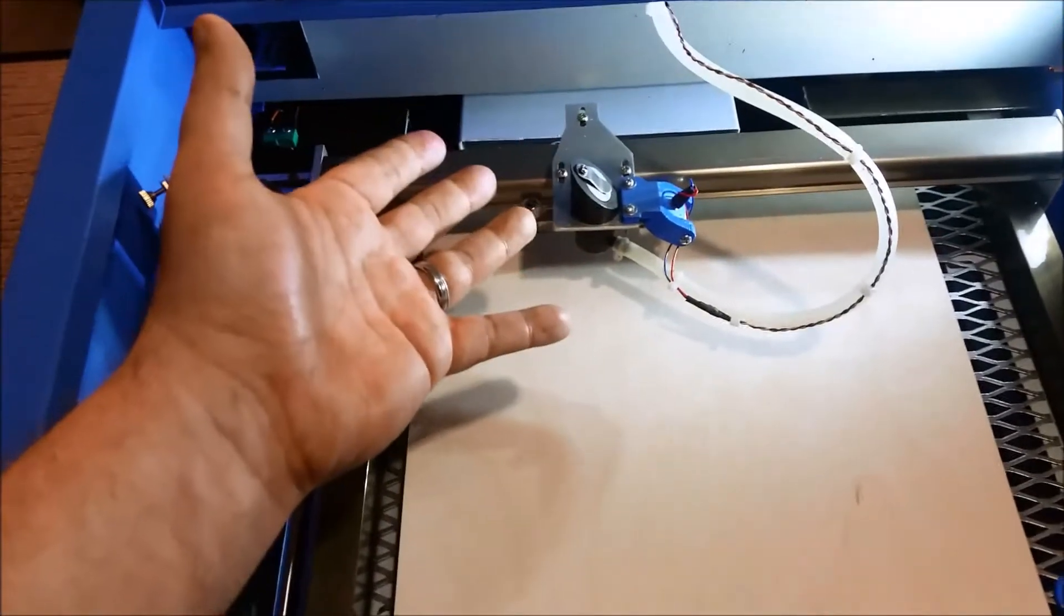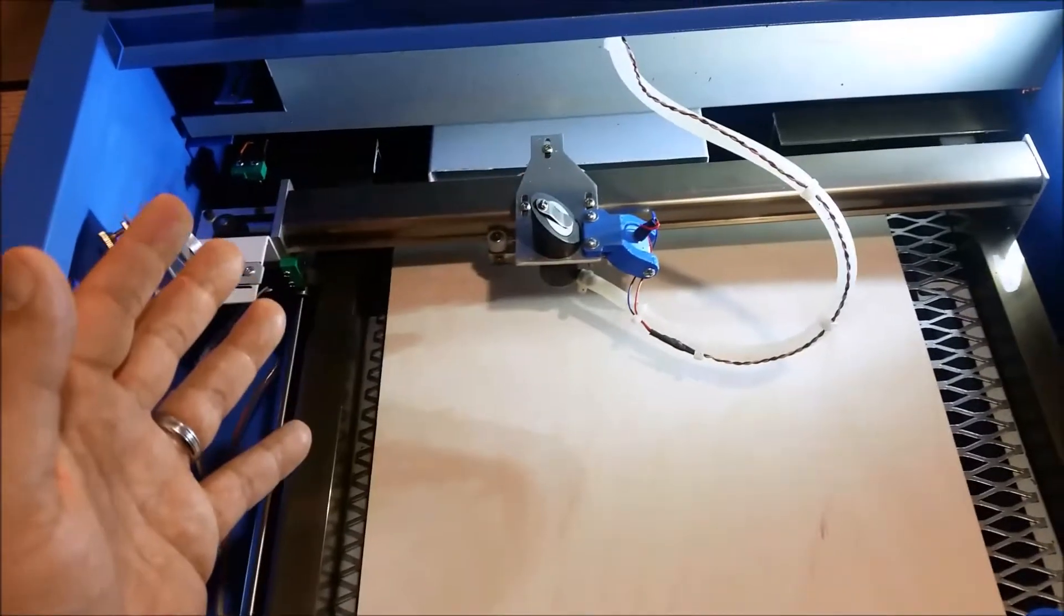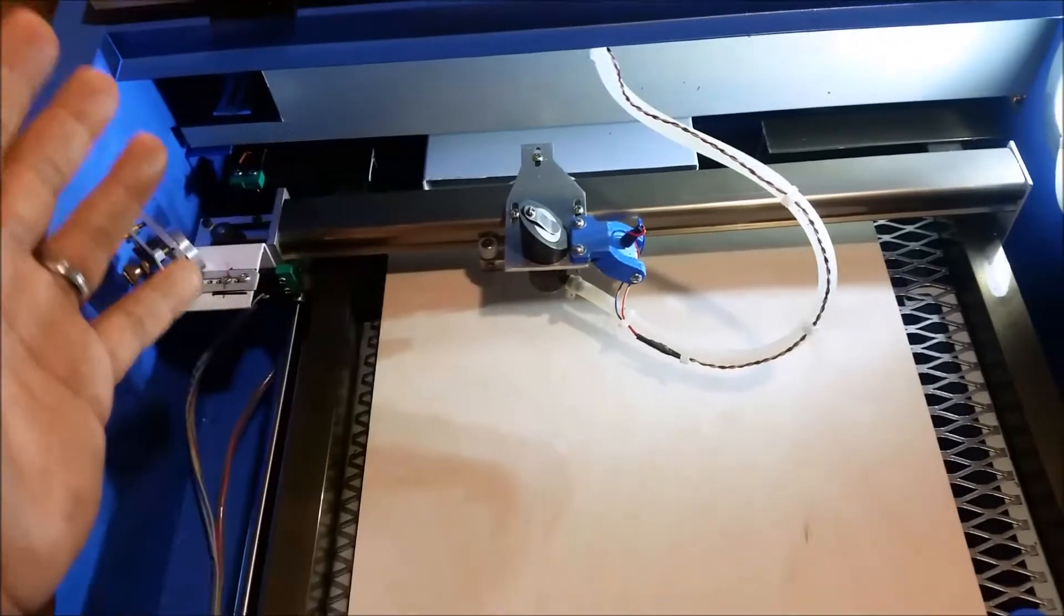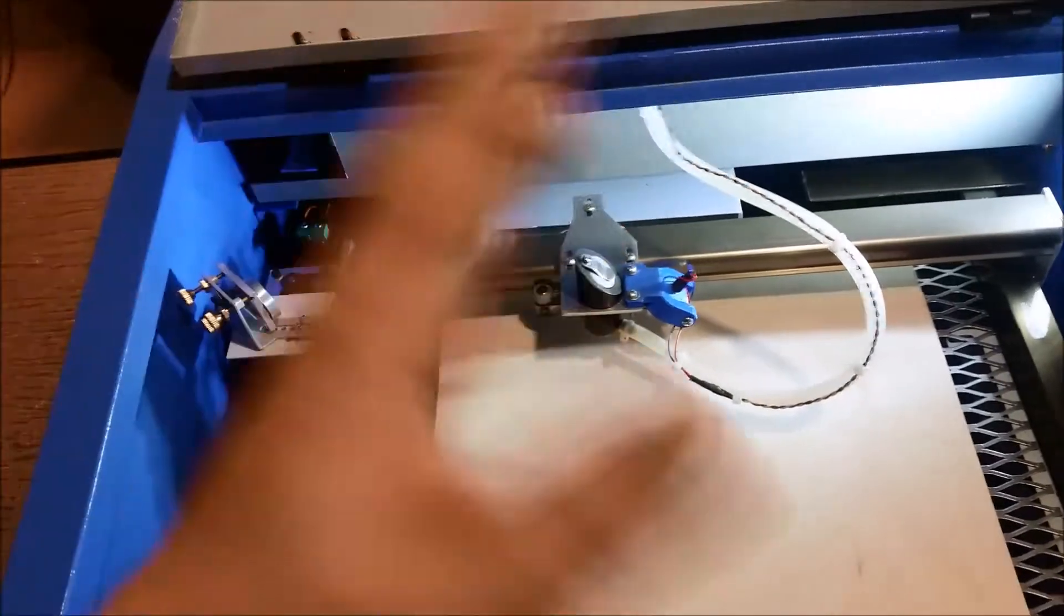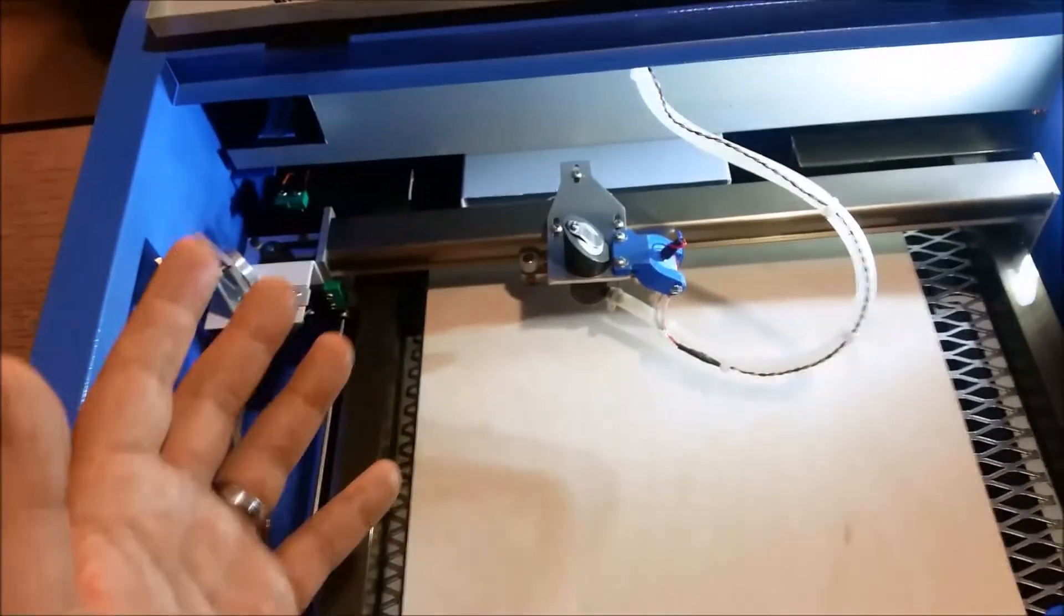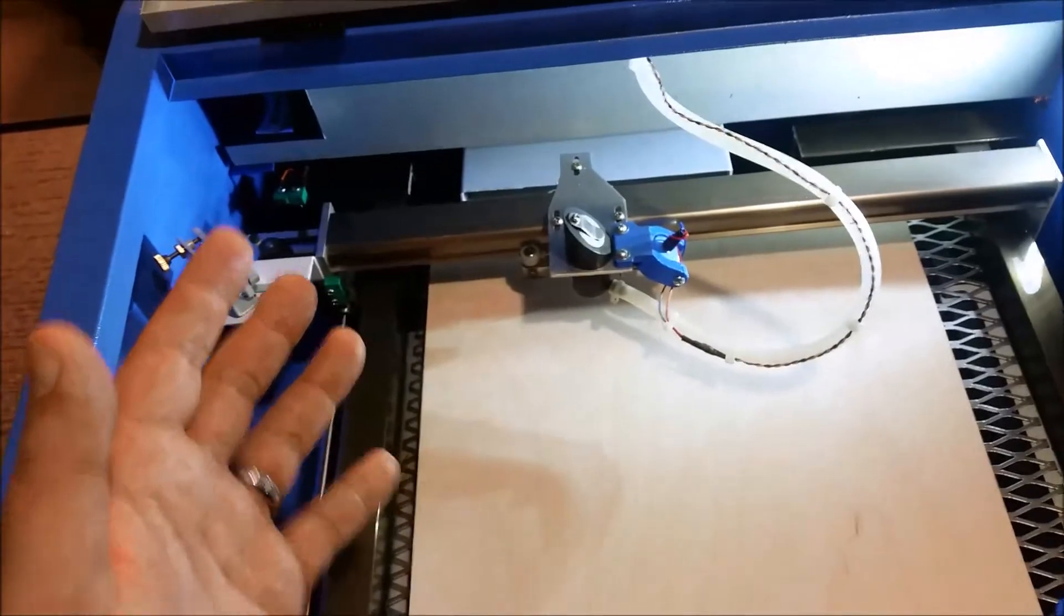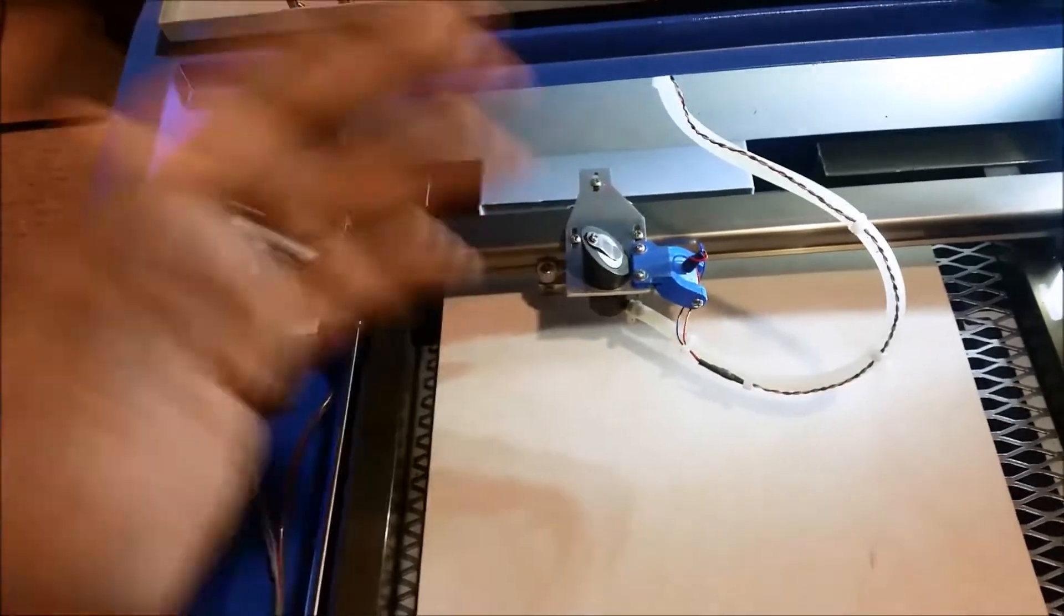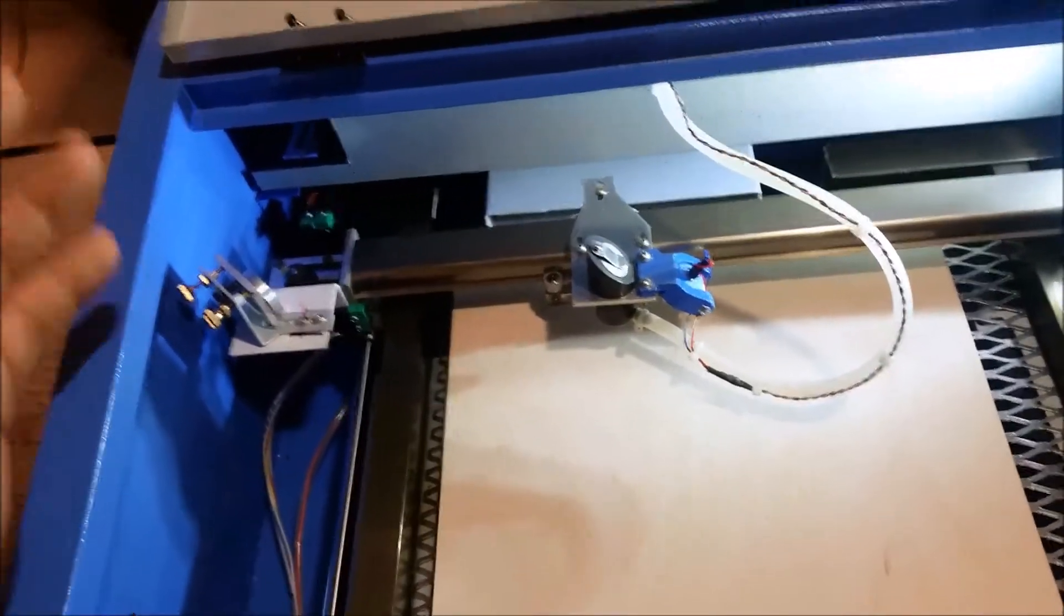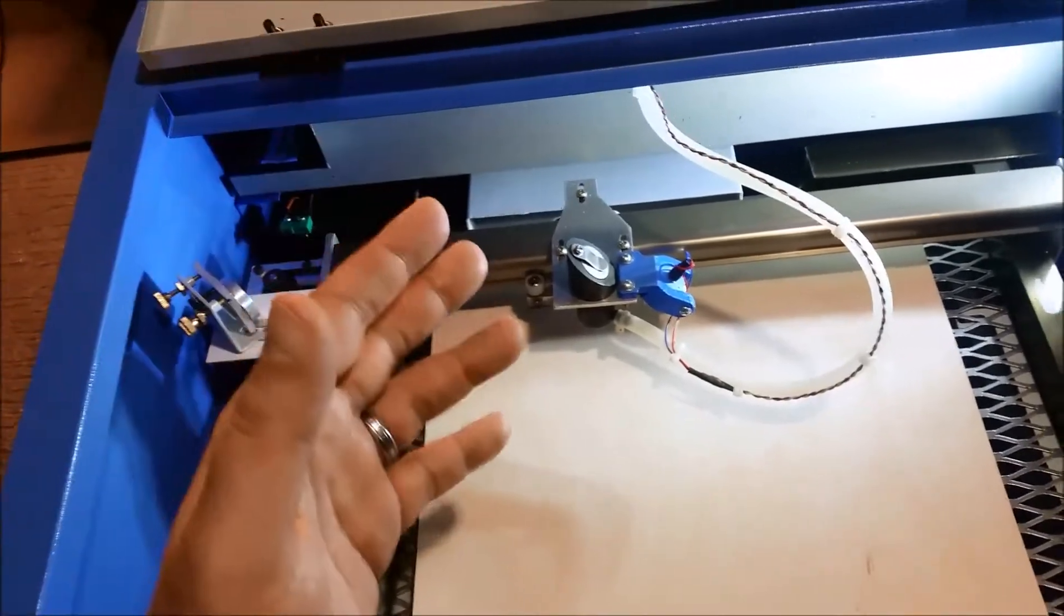it moves like that no matter what I set the speed to when I'm using the driver in CorelDRAW. Now, if I use LaserDRAW, it works perfectly fine. I can change it and it changes just fine. So this has been driving me nuts.